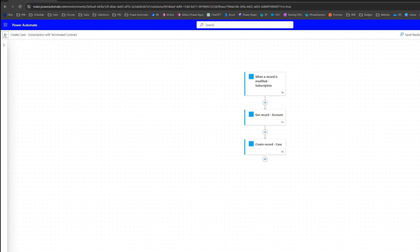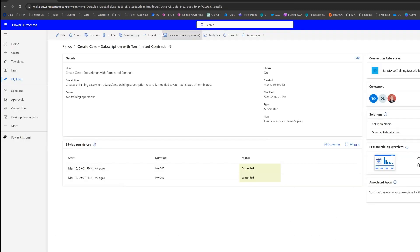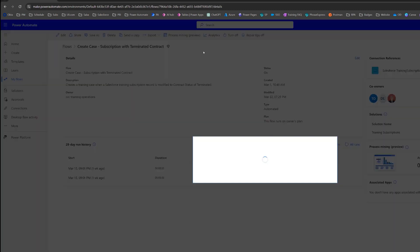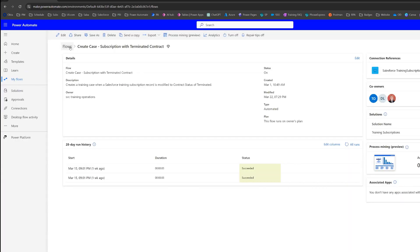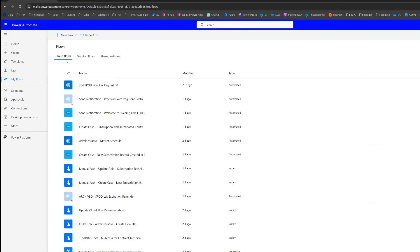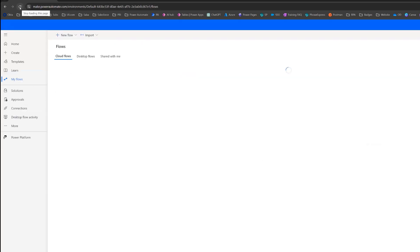What we're going to do is go back to the main page of this flow and click Save As. I'm going to rename this "manual push." Then I'll go back to my main page of flows — sometimes you won't see it right away, so you have to refresh your browser until you see it.